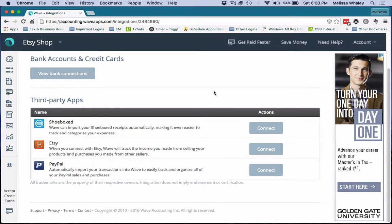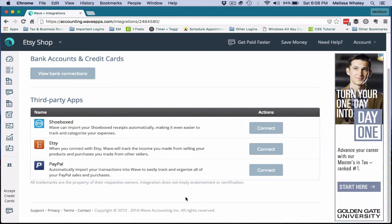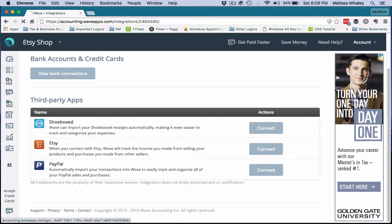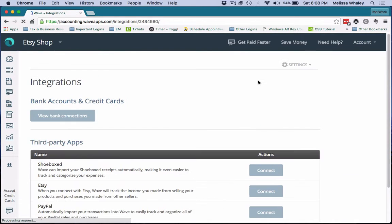Right now I am in a Wave dummy account, and so this is what it looks like when nothing has been connected. To get to this, you're going to want to log into your Wave account.